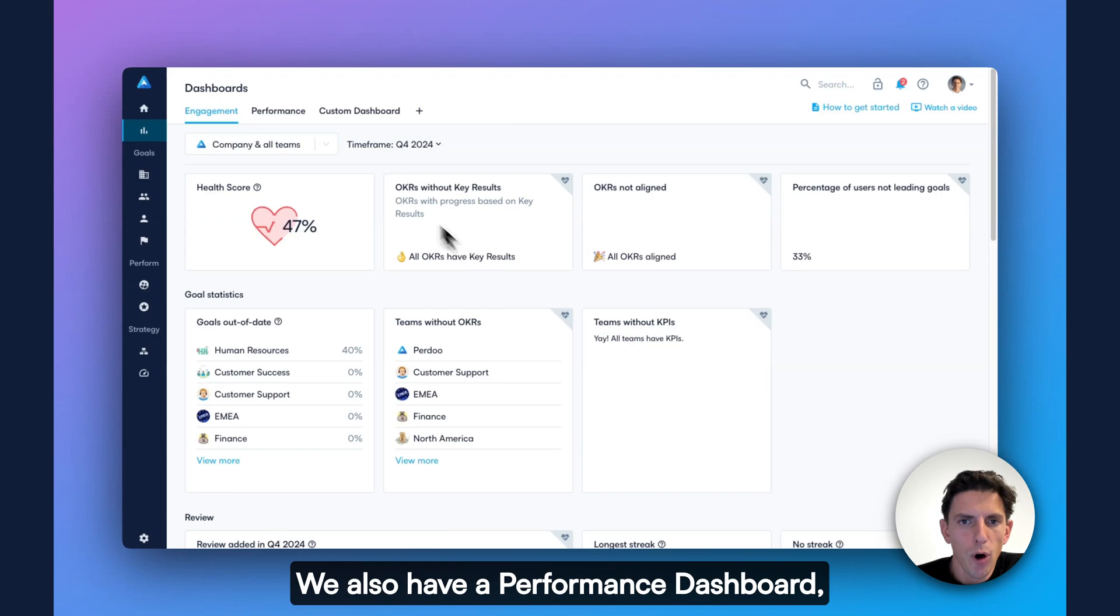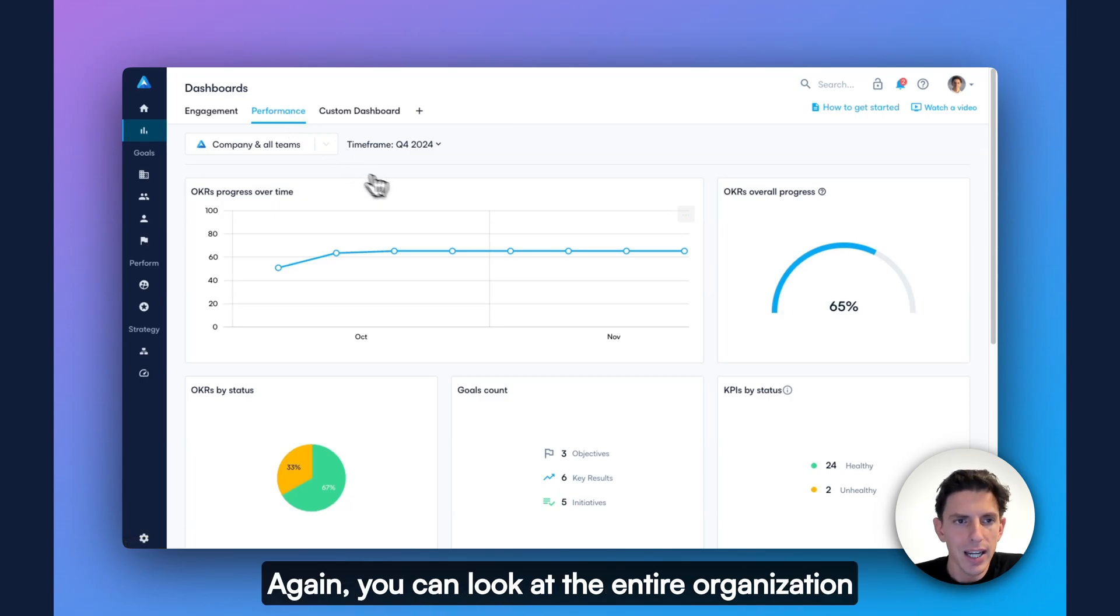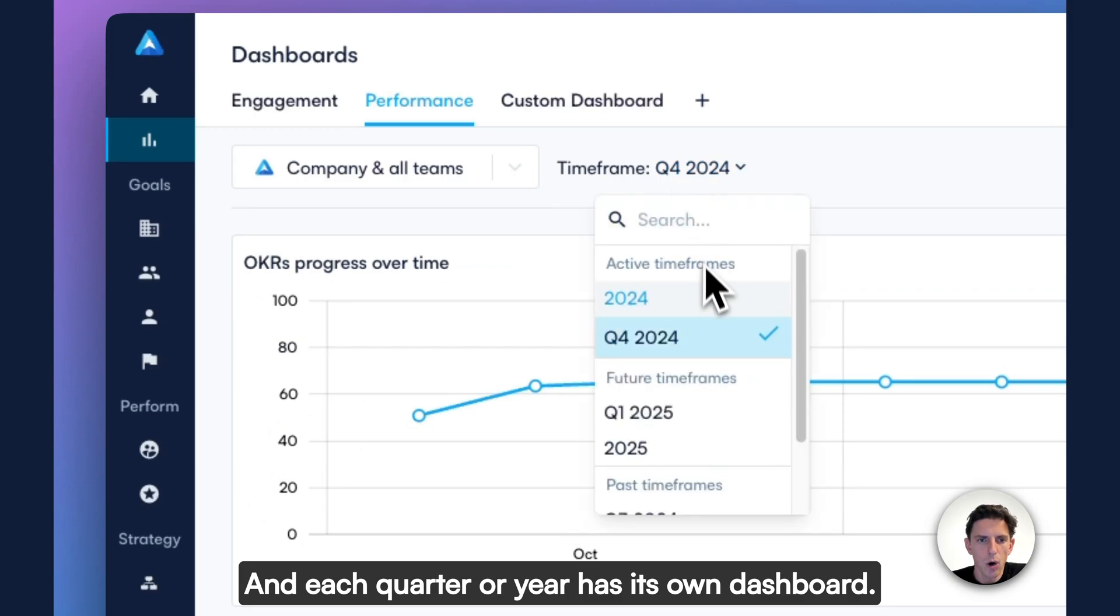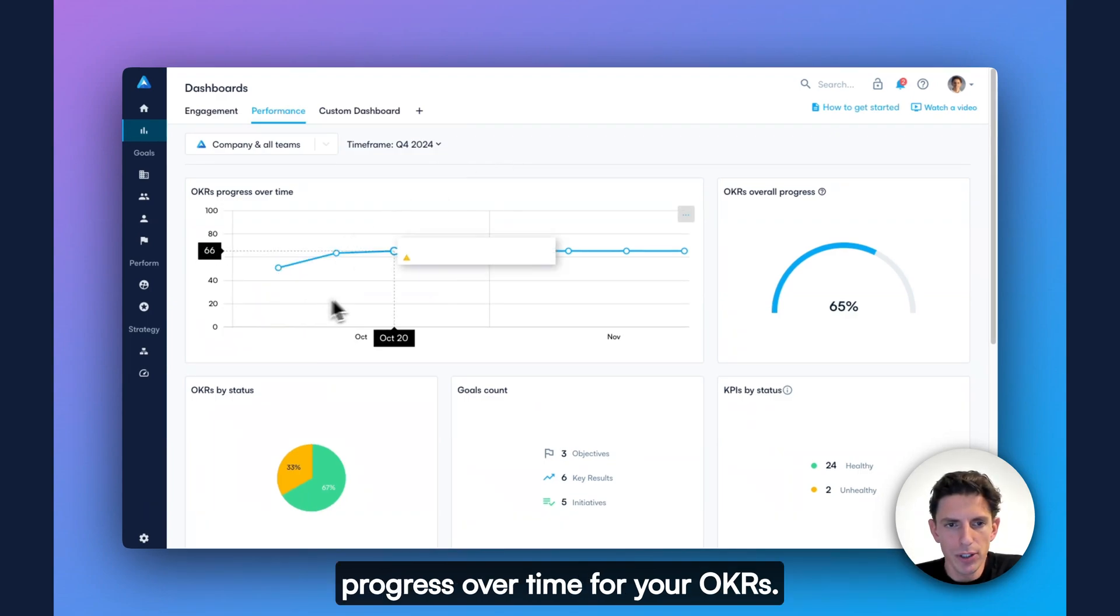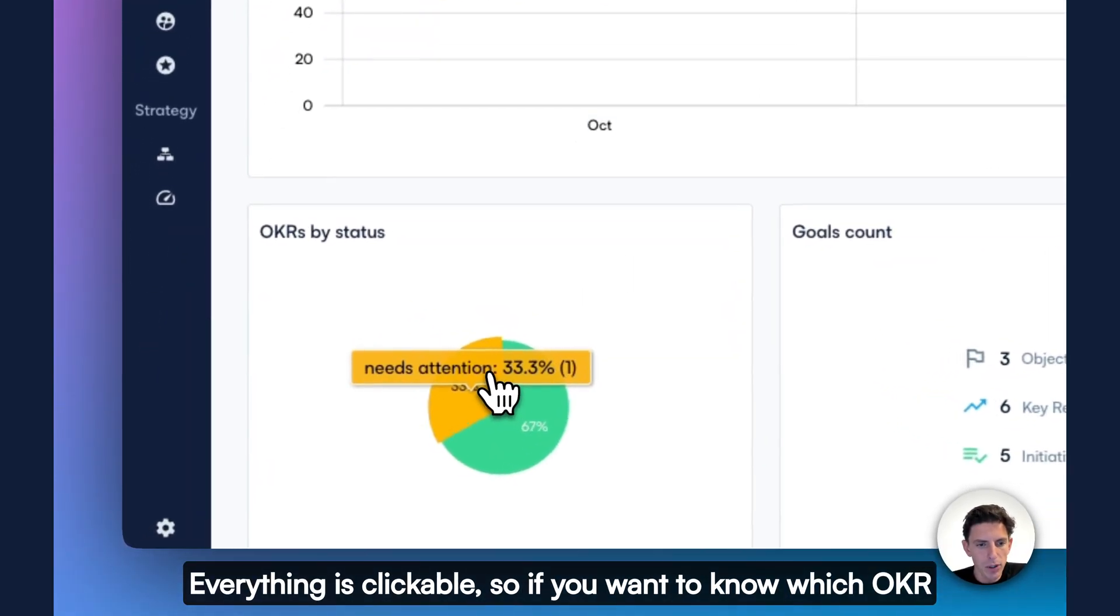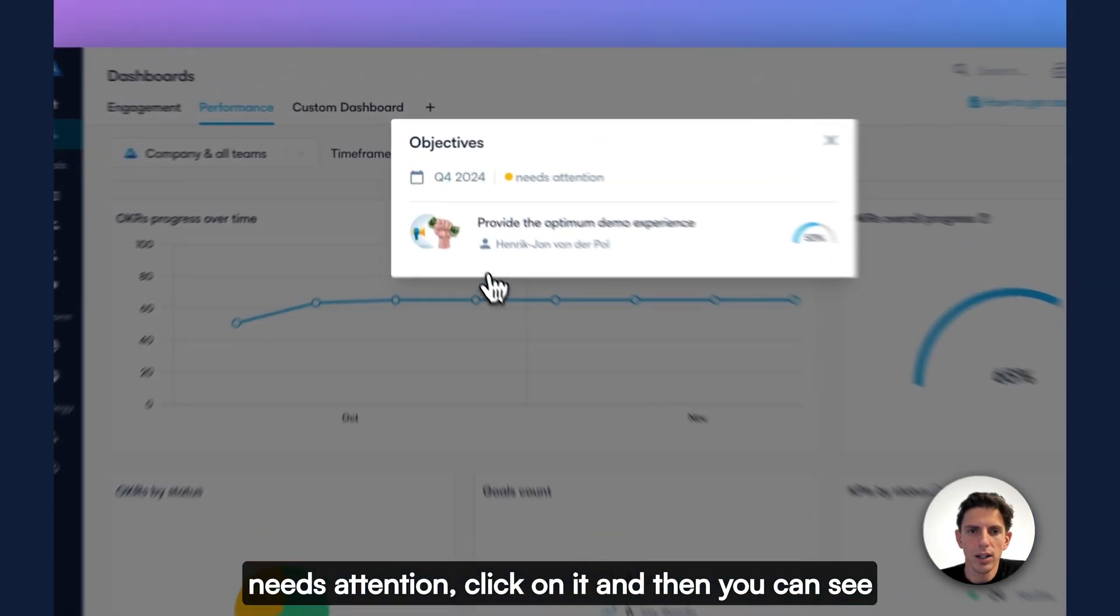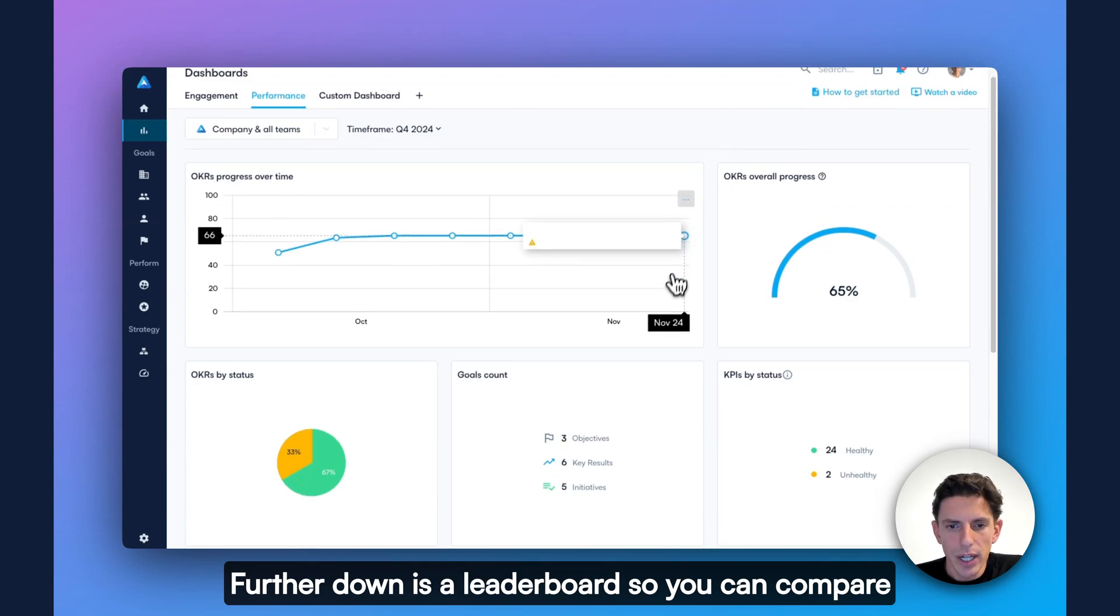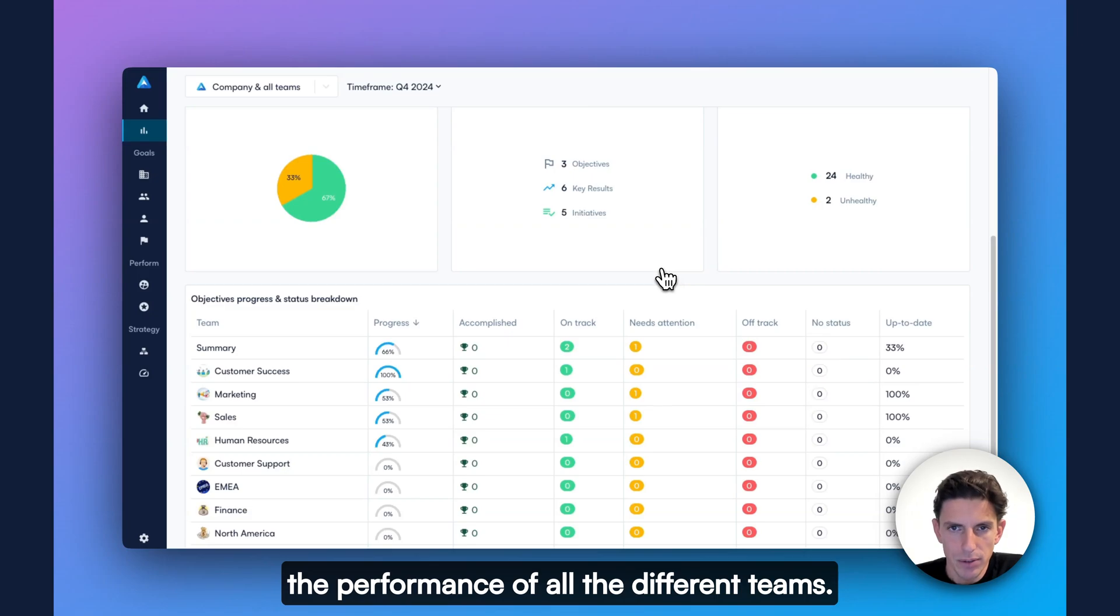We also have a performance dashboard, which allows you to evaluate the overall performance of a specific quarter or year. Again, you can look at the entire organization or zoom in on a specific team. And each quarter or year has its own dashboard. On the performance dashboard, you can see, for example, progress over time for your OKRs. You can see OKRs by status. Everything is clickable. So if you want to know which OKR needs attention, click on it. And then you can see what is the OKR and who is leading it. Further down is a leaderboard. So you can compare the performance of all the different teams.